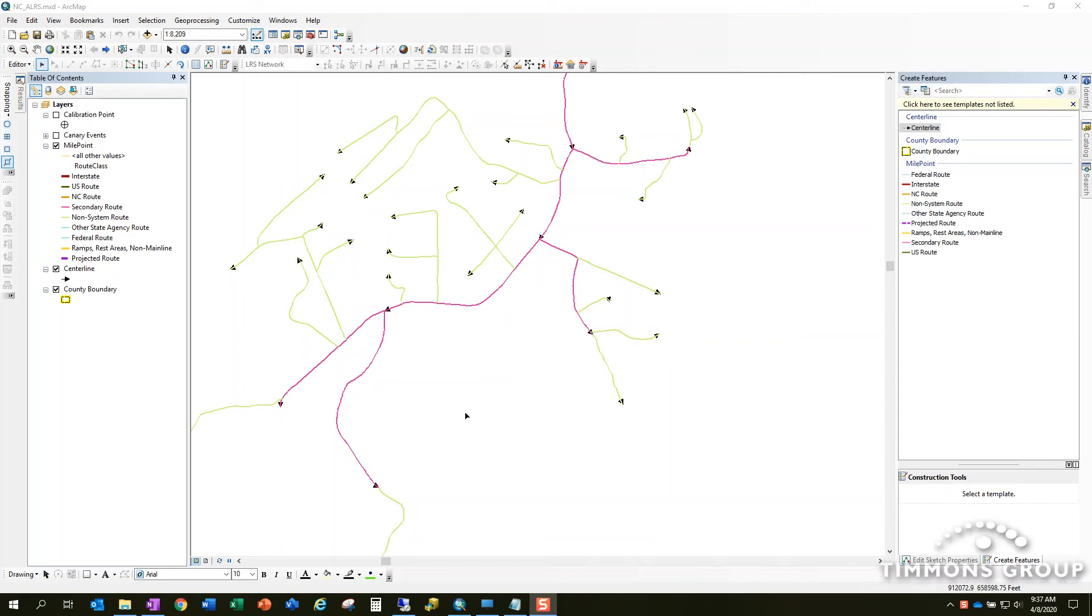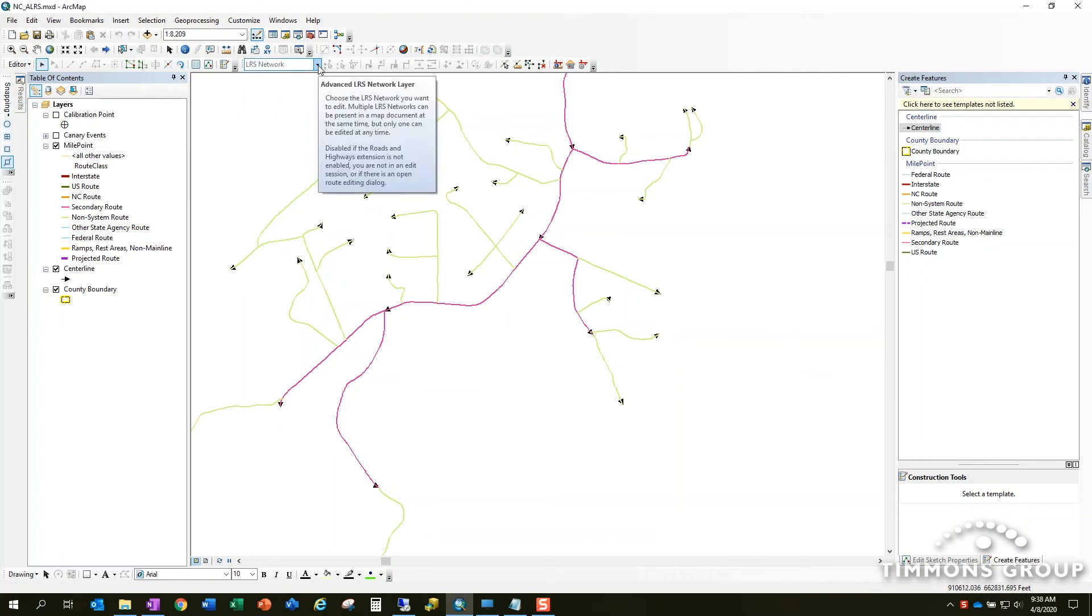Hi, this is Tim Sheldon with the Timmons Group. I'd like to talk to you about a single roads and highways edit function today. So let's jump right into it.